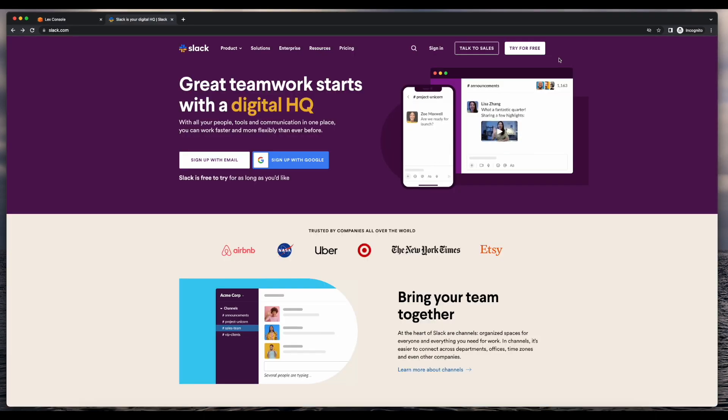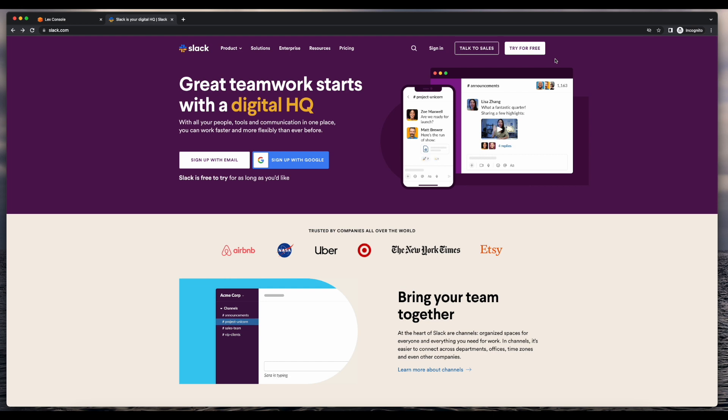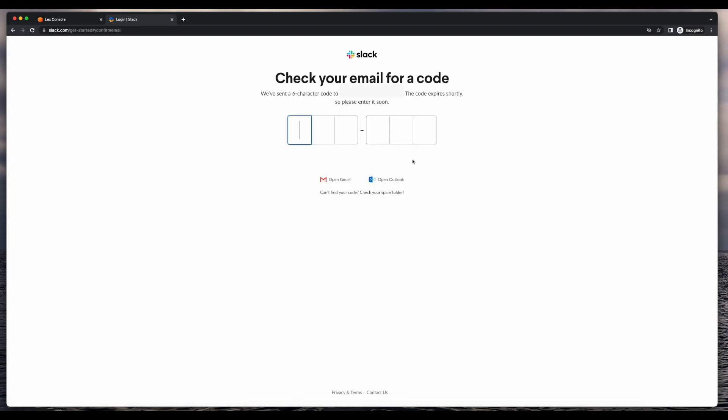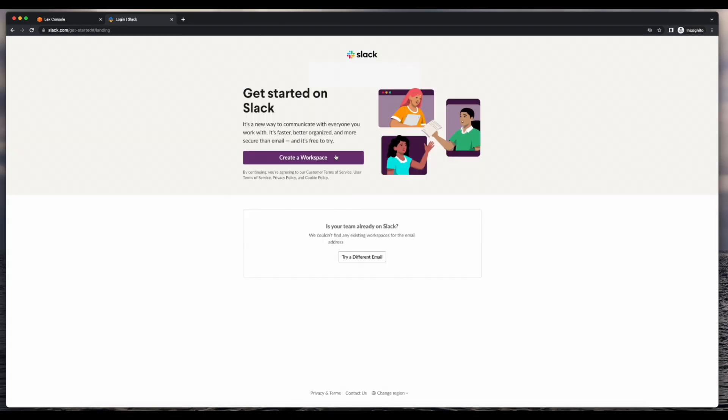So over on Slack.com, I'll click the try for free button, enter my email address, and click continue. Now I'll jump over to my email and grab the code and create a workspace.